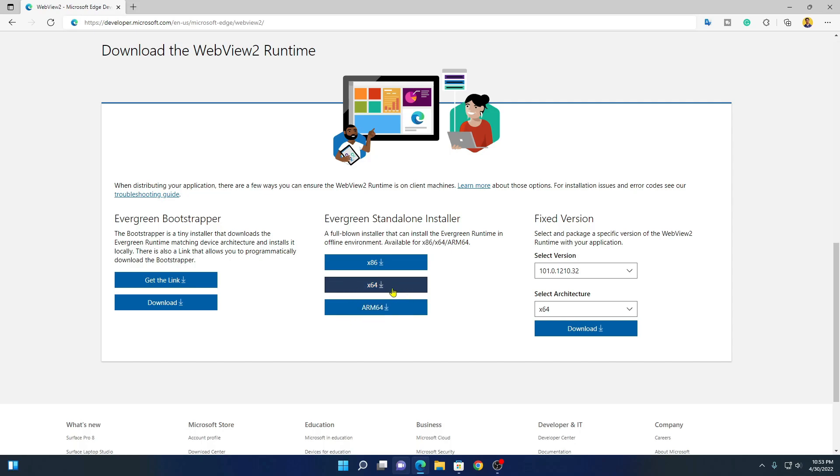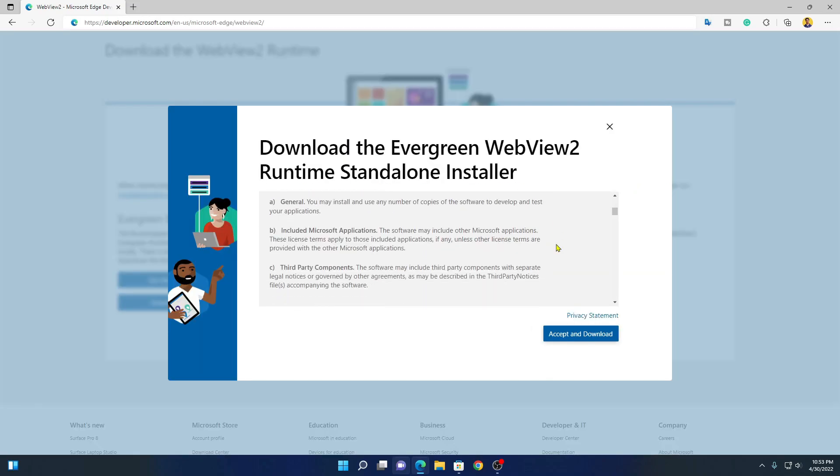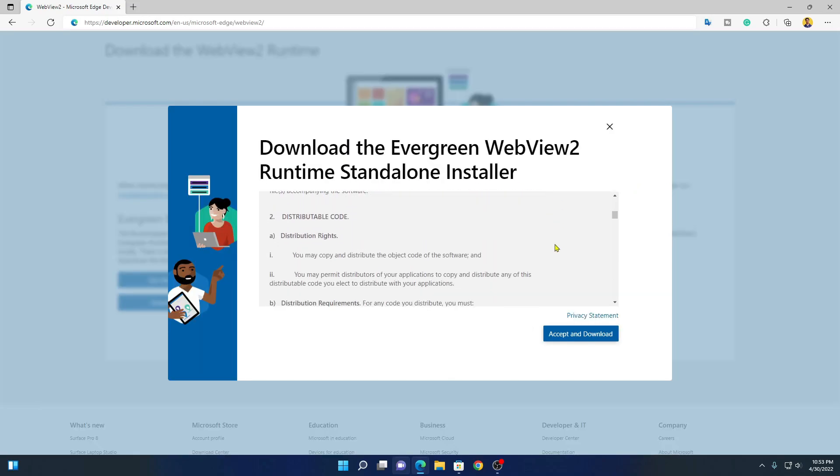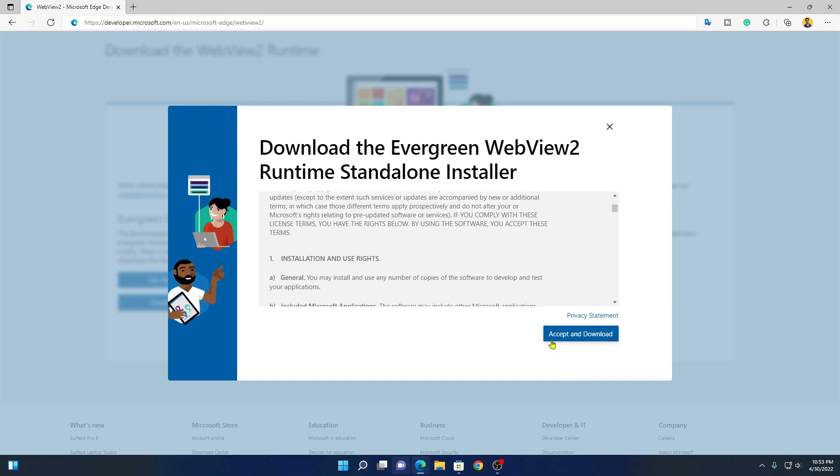So let me download 64-bit version of this standalone installer file. Here we have the license agreement. Simply read this license agreement and here click on accept and download.